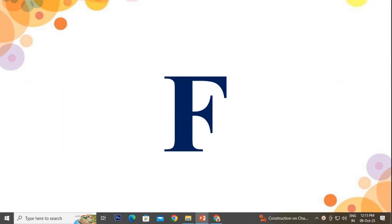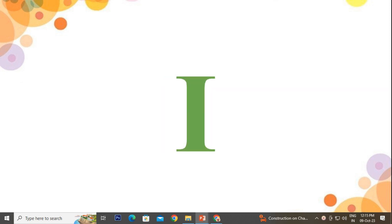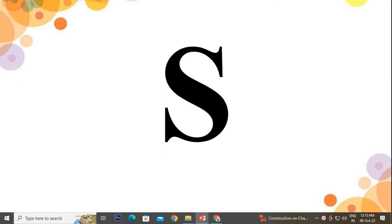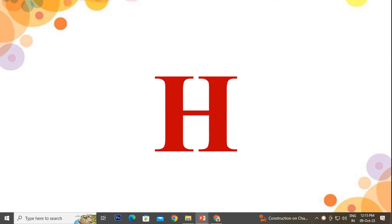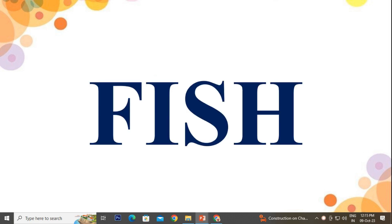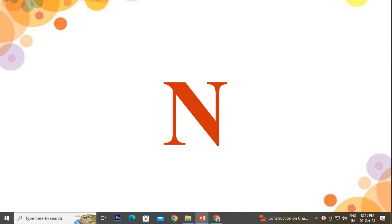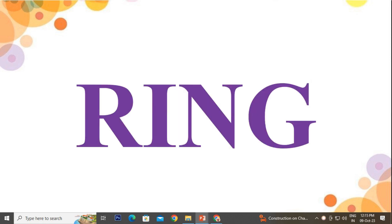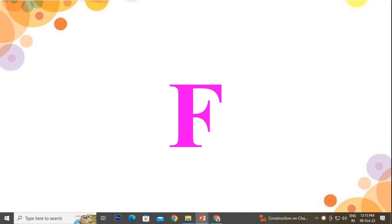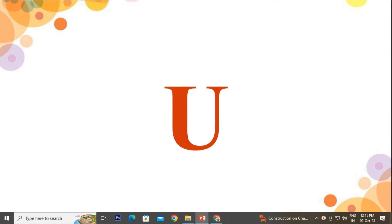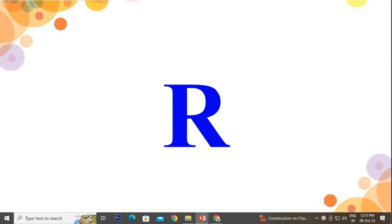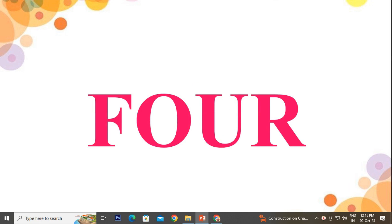So let's start. F-I-S-H, Fish. R-I-N-G, Ring. F-O-U-R, Four.